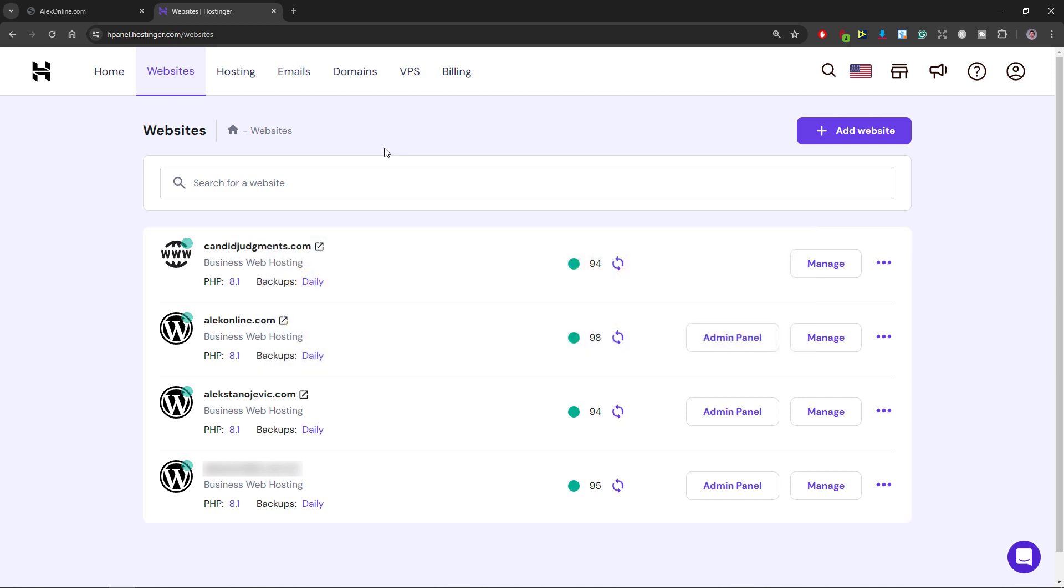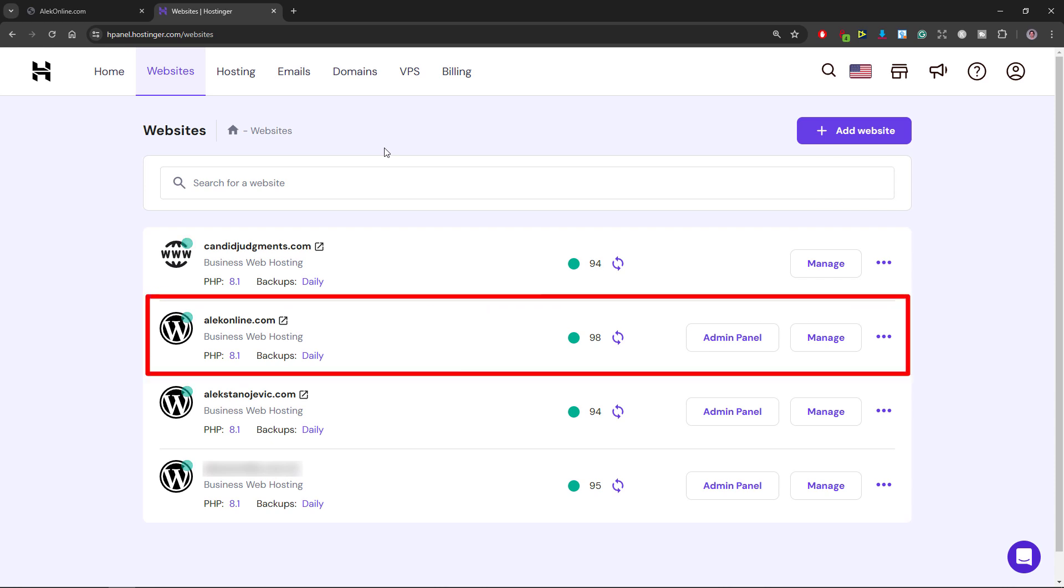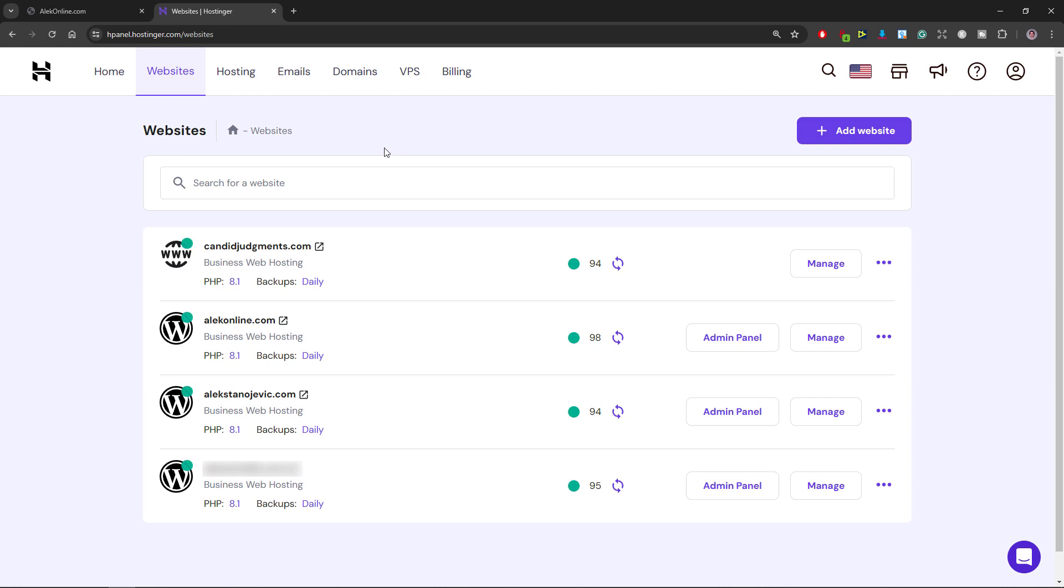To show you how restoring a WordPress website works I will delete all the files, folders and databases on my website aleconline.com. If you have watched any of my WordPress tutorials before you know that I'm using this site for my step-by-step tutorials.